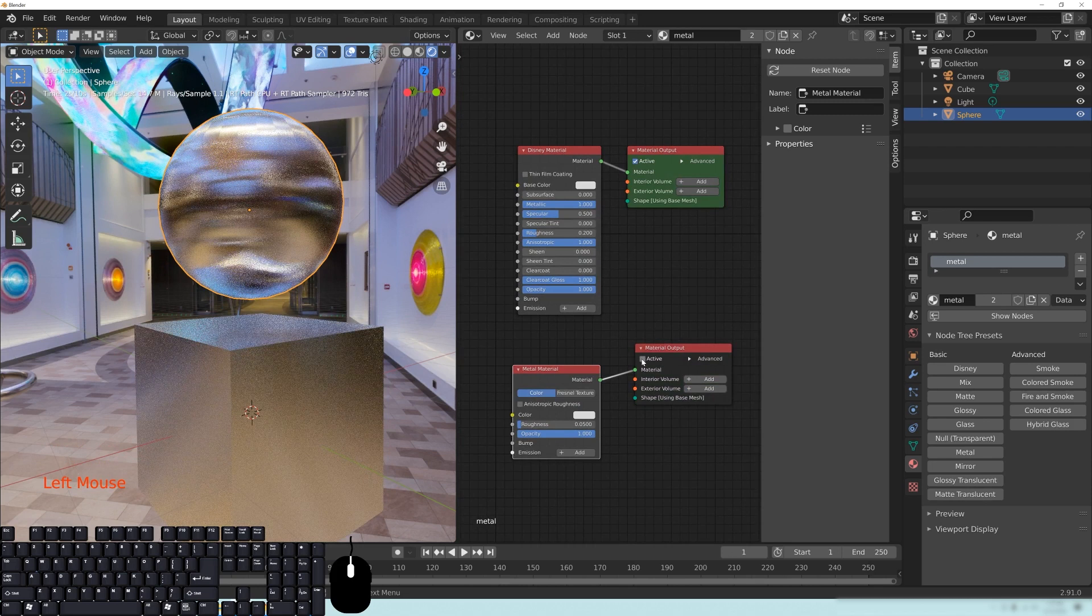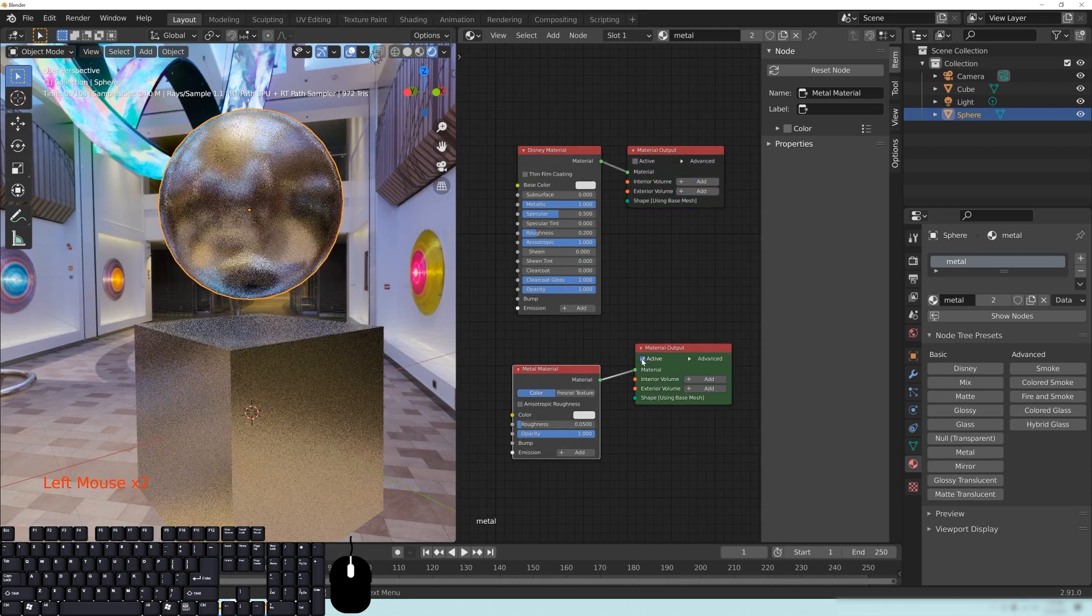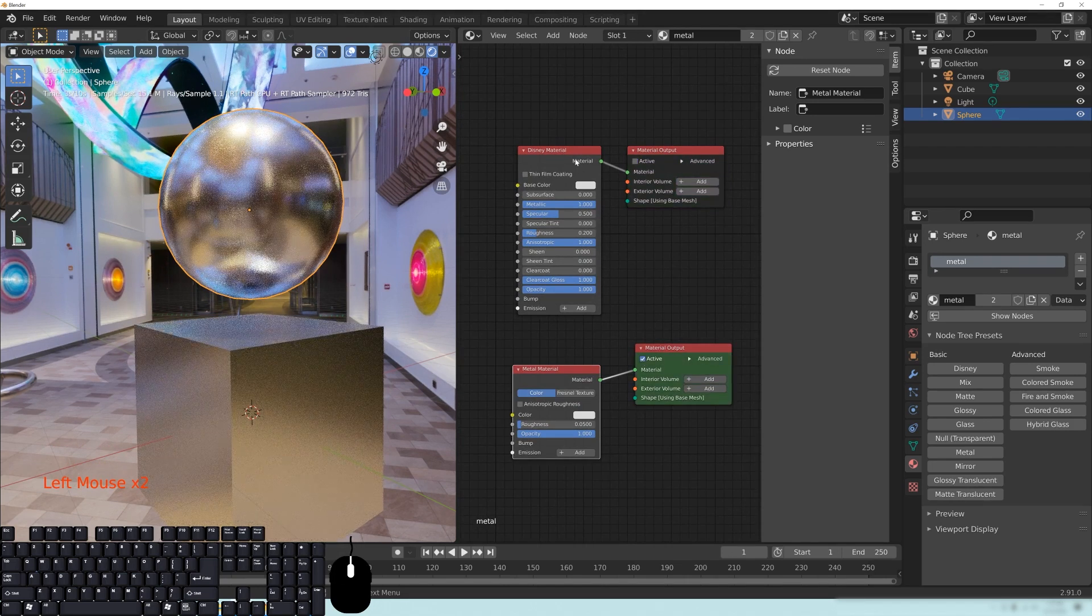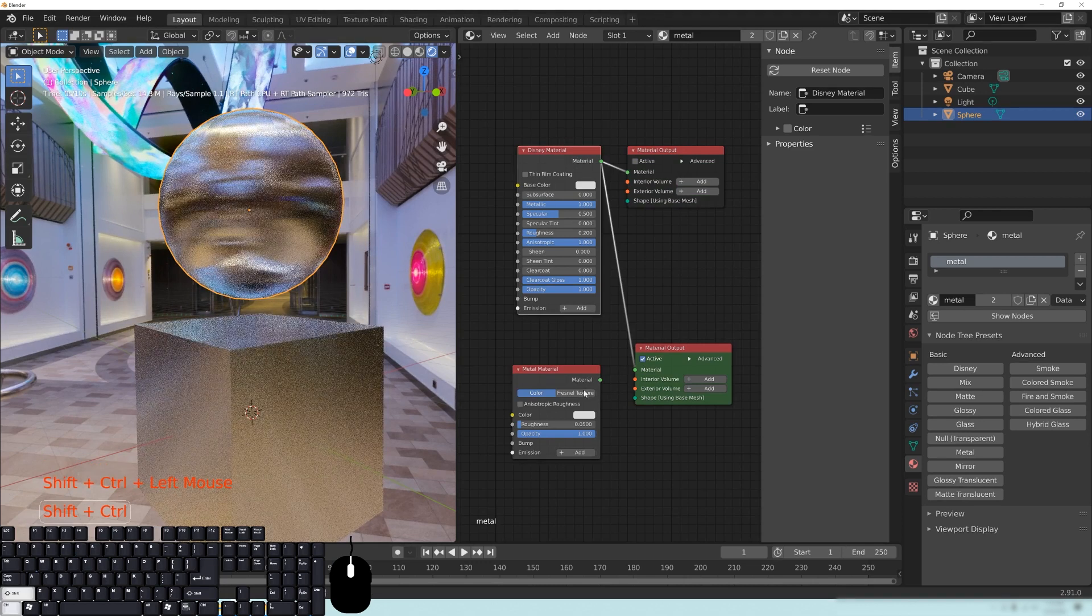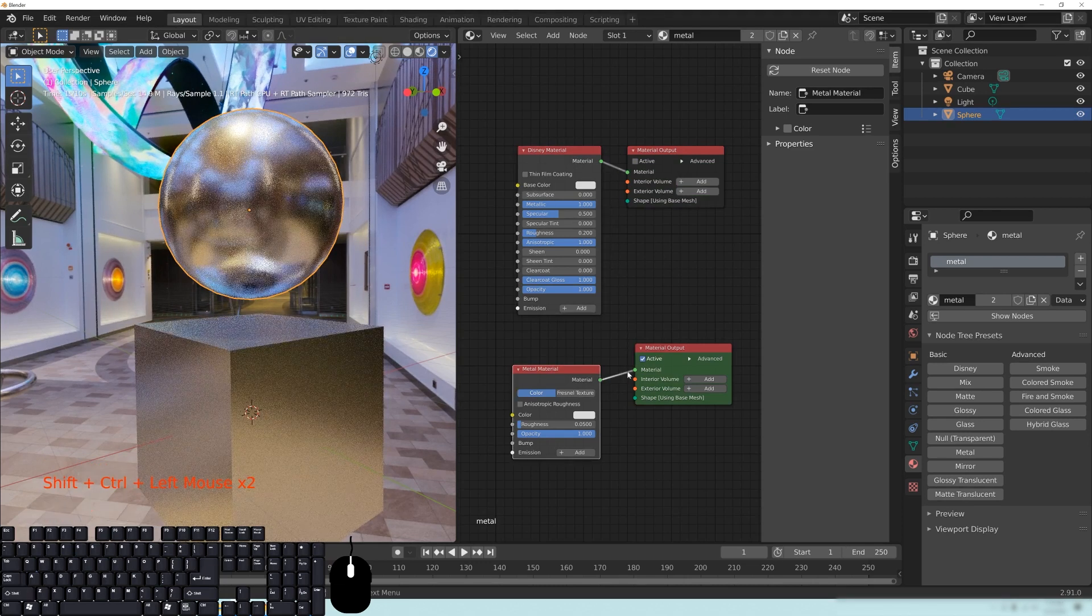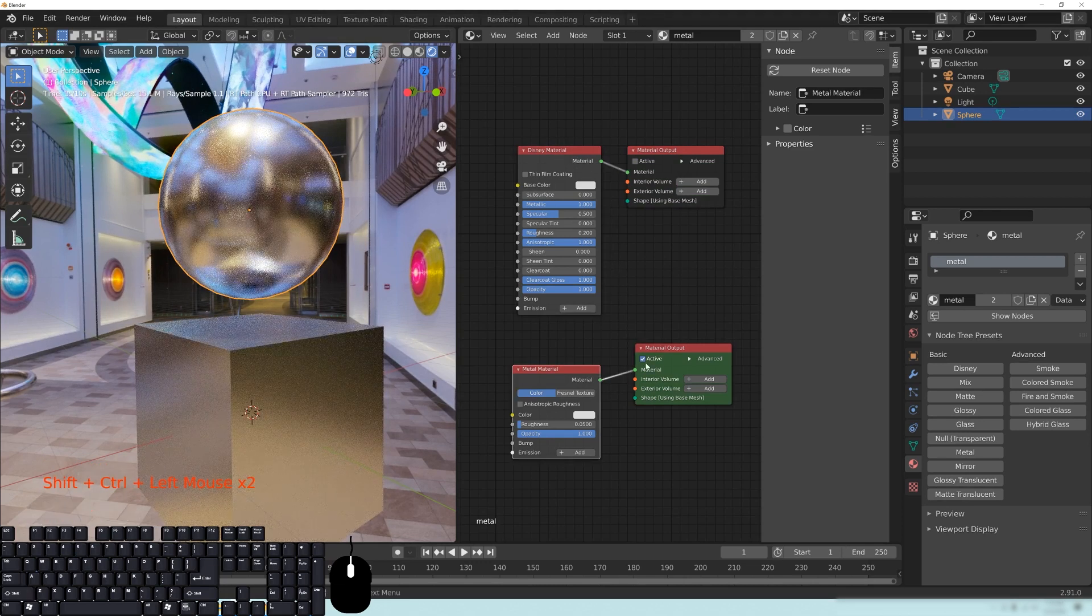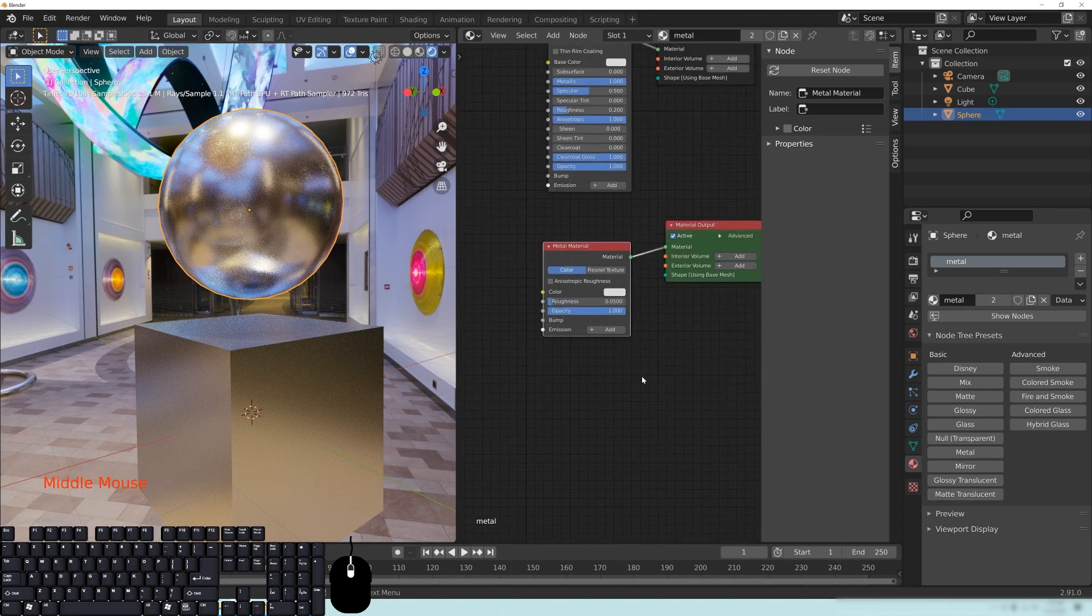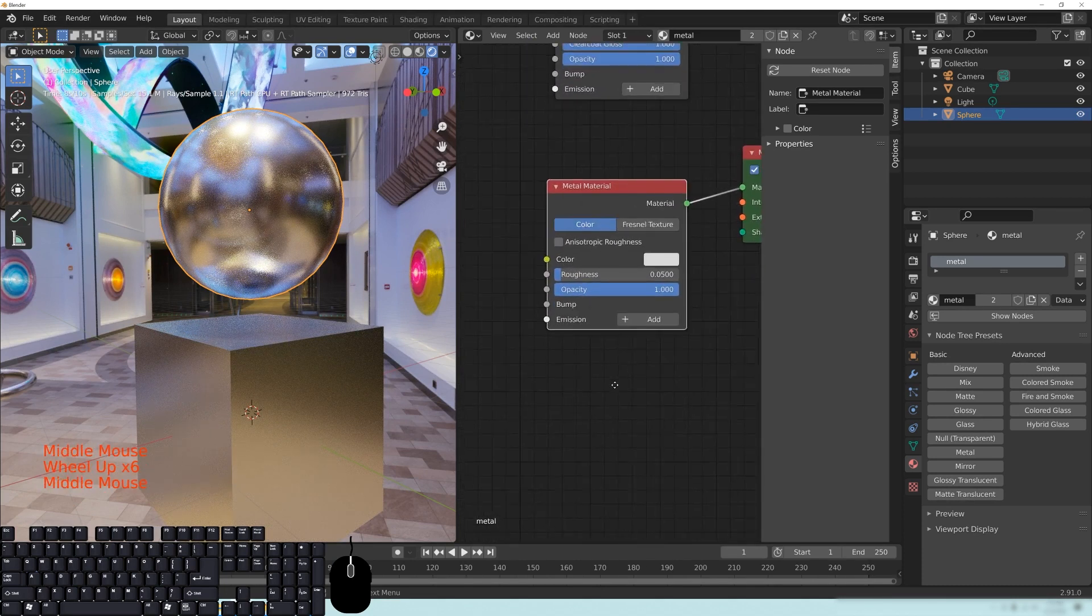And down here at this other one, you can click that one as Active, too, to switch between these. You can also Ctrl-Shift and left-click these different ones, and that will change the input here of that material output to whatever node it is that you have selected.